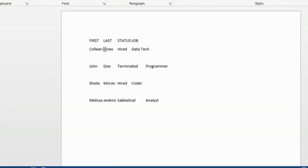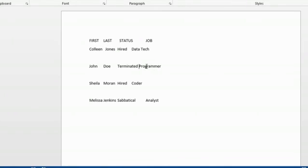What you might have to do is put spaces between them to reformat them to look pretty. But there you have your text in your document. And that's how you convert a table into text. Thanks for watching. This is Kathy.